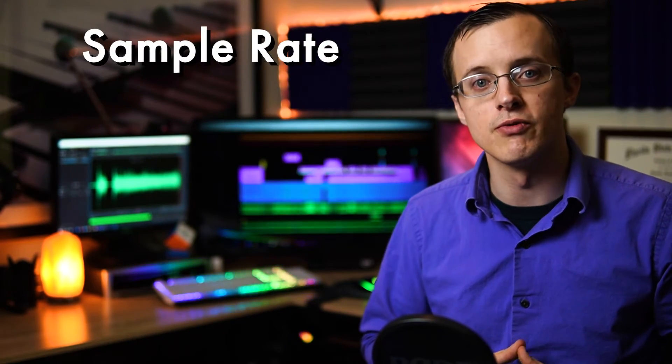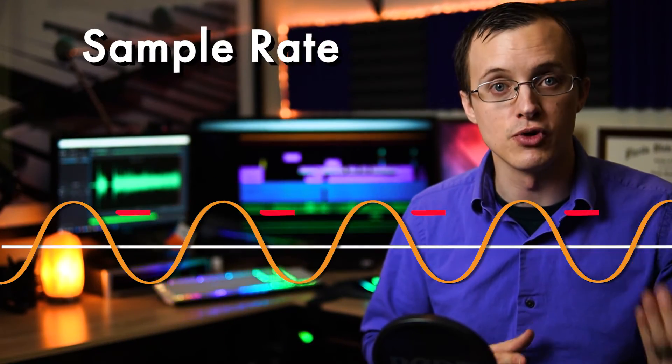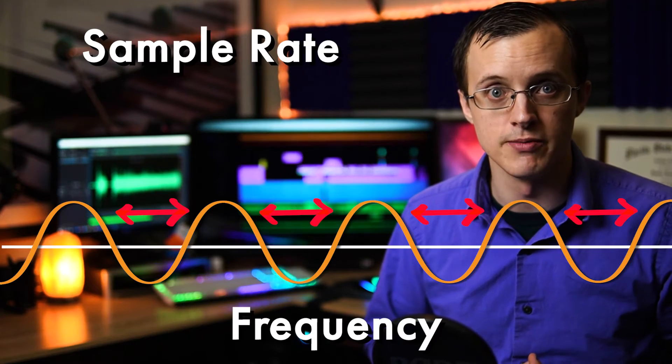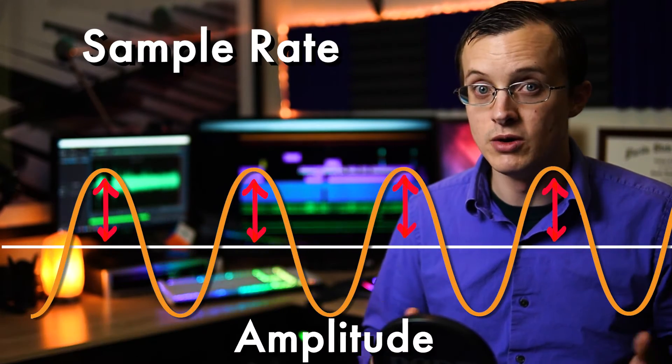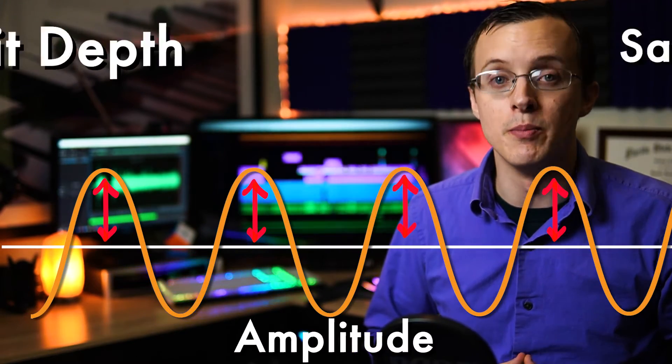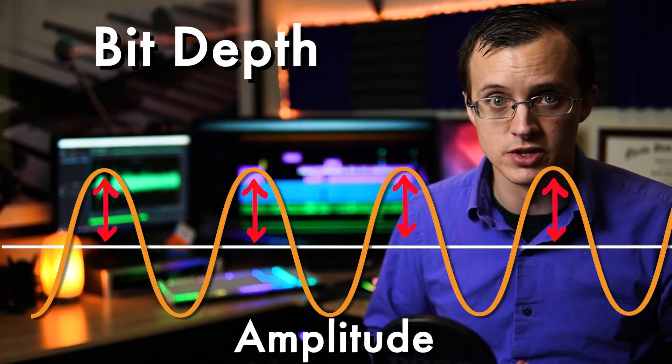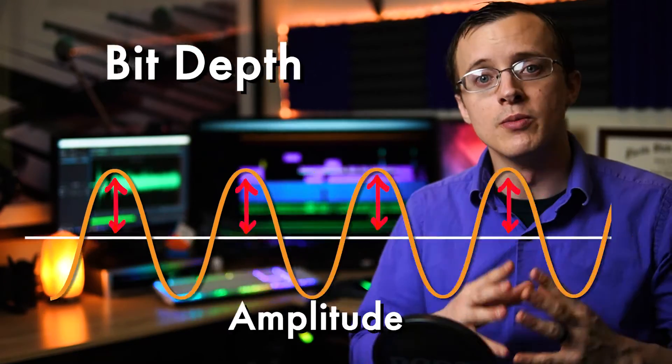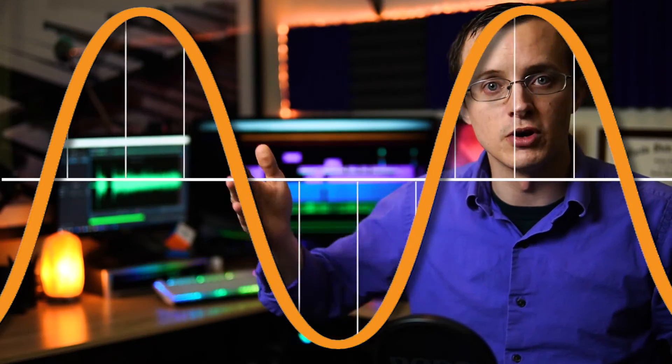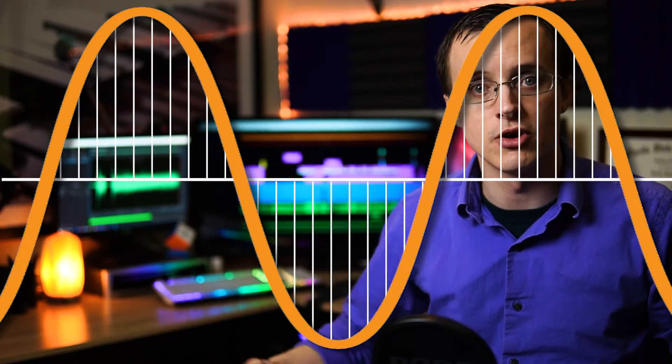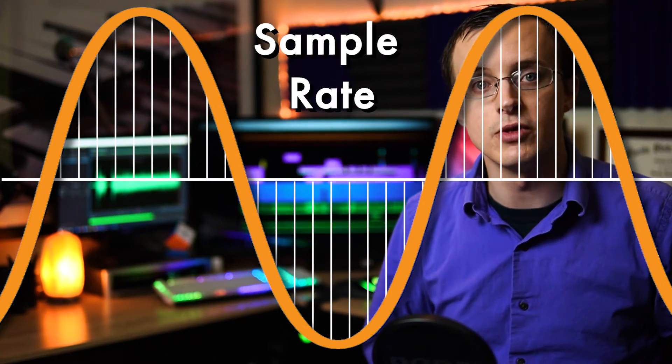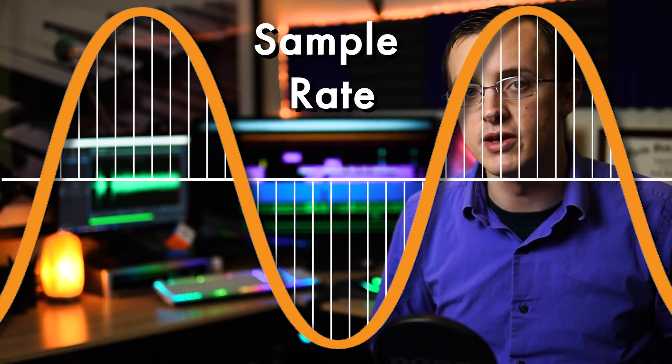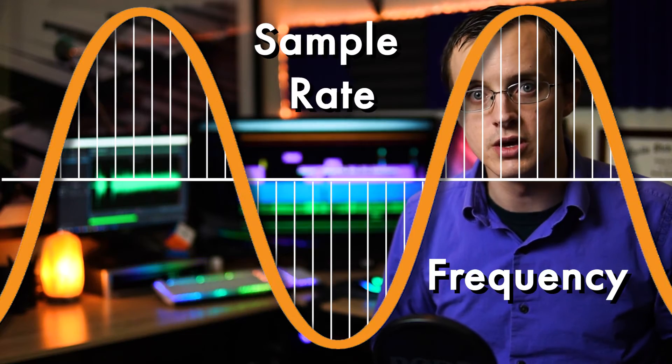Okay, so sample rate refers to how we capture frequency information, but what about amplitude? Well, this is where bit depth comes into play. Remember that analog audio is continuous, and samples are taken at certain intervals per second based on our sample rate to effectively reproduce a given frequency.